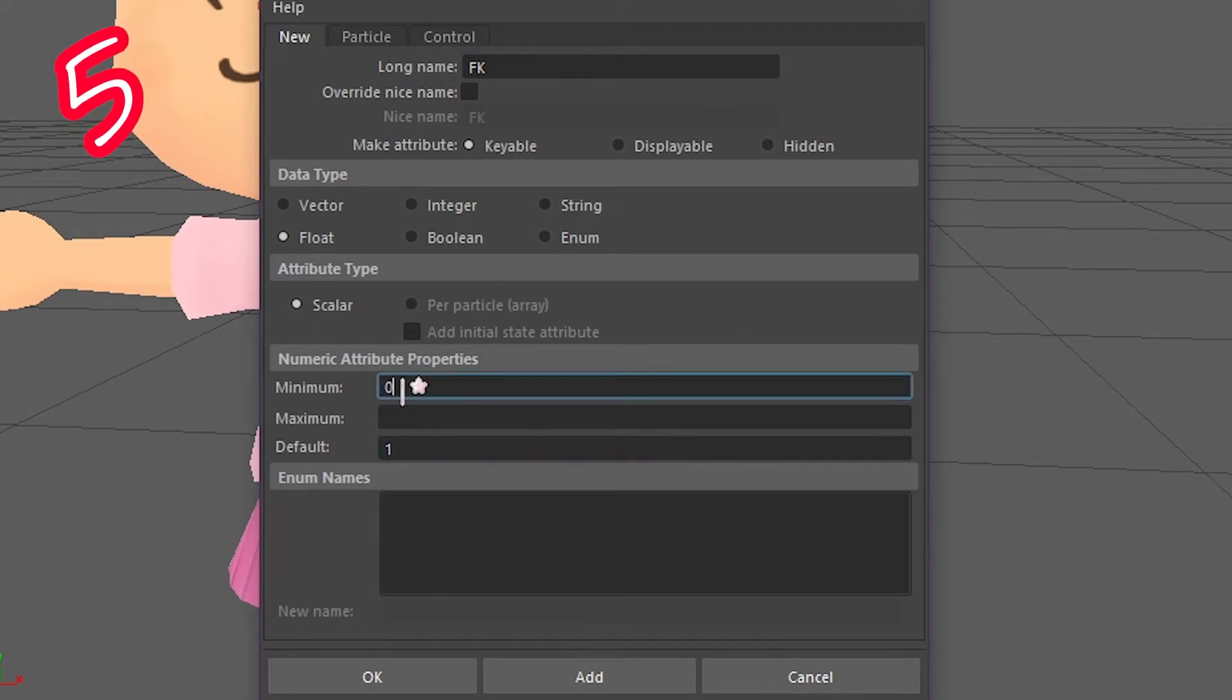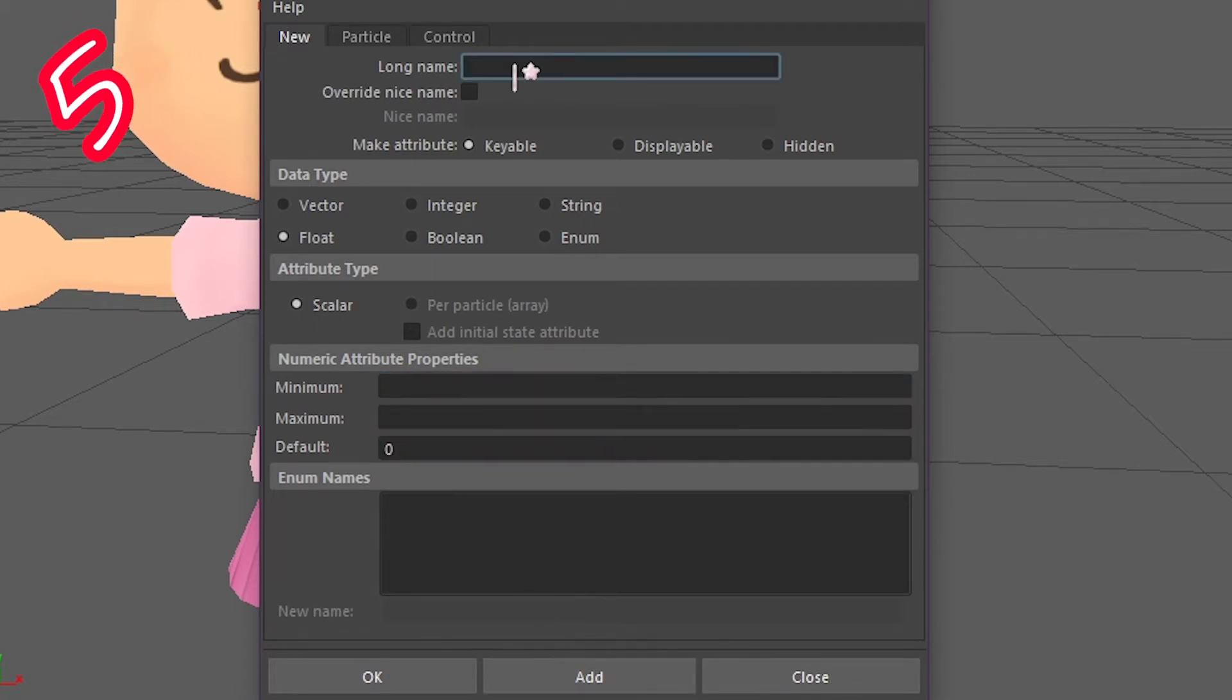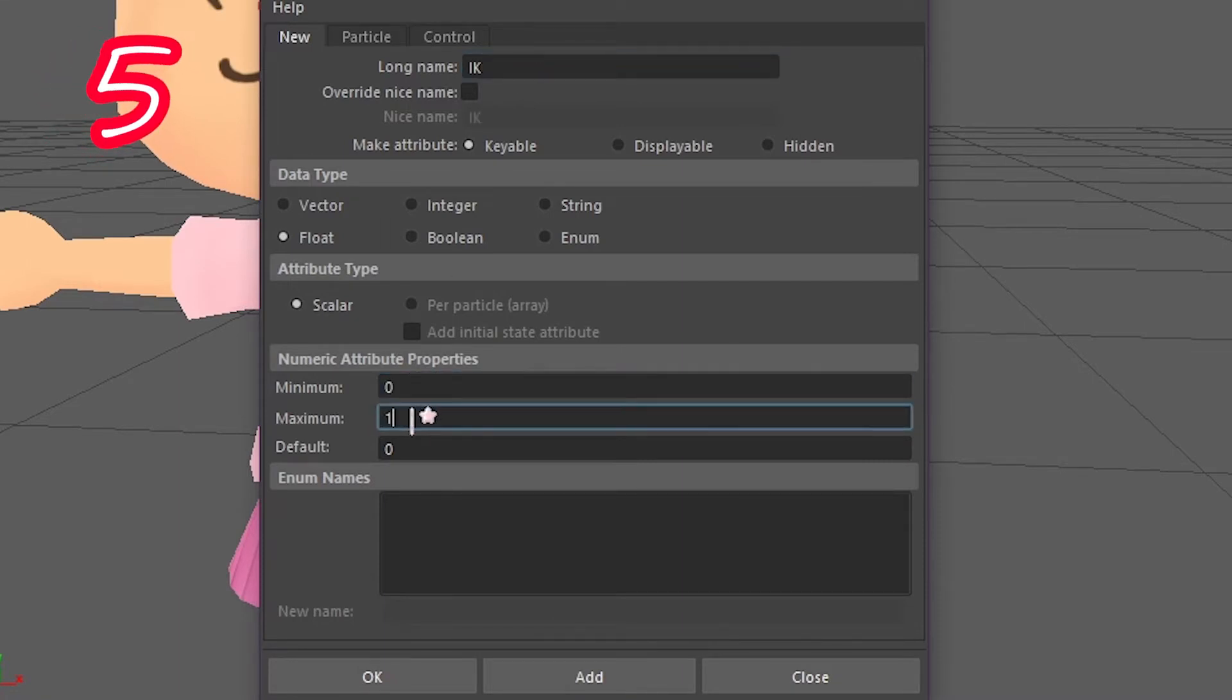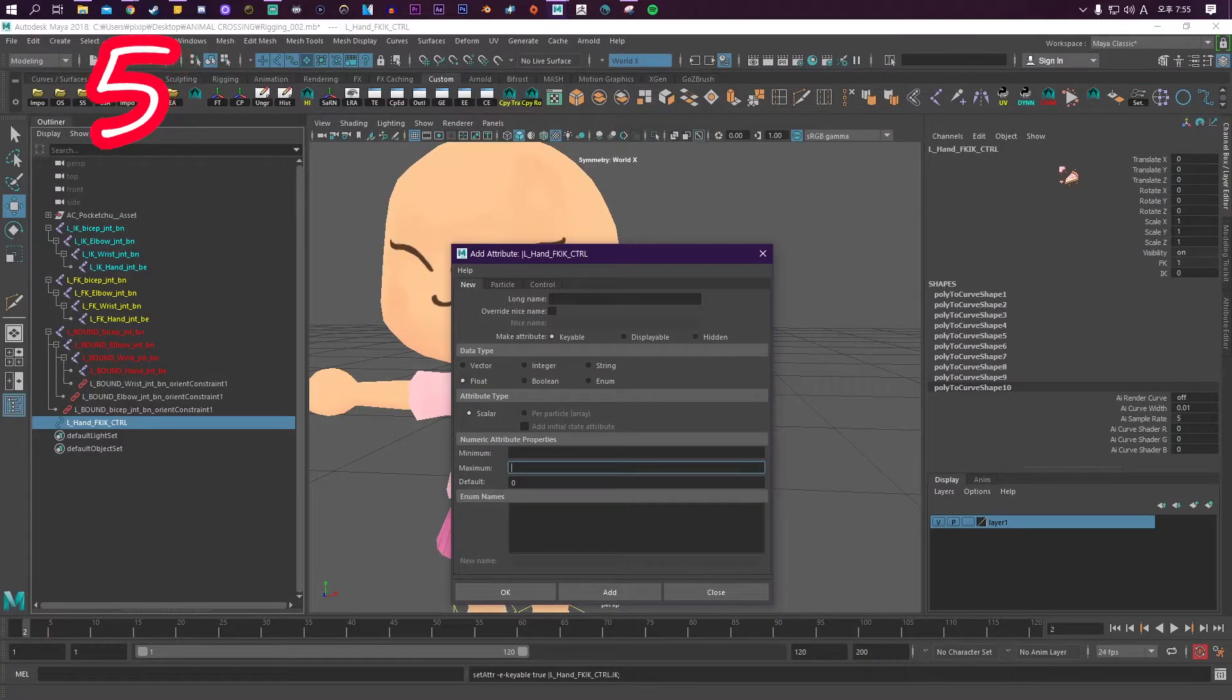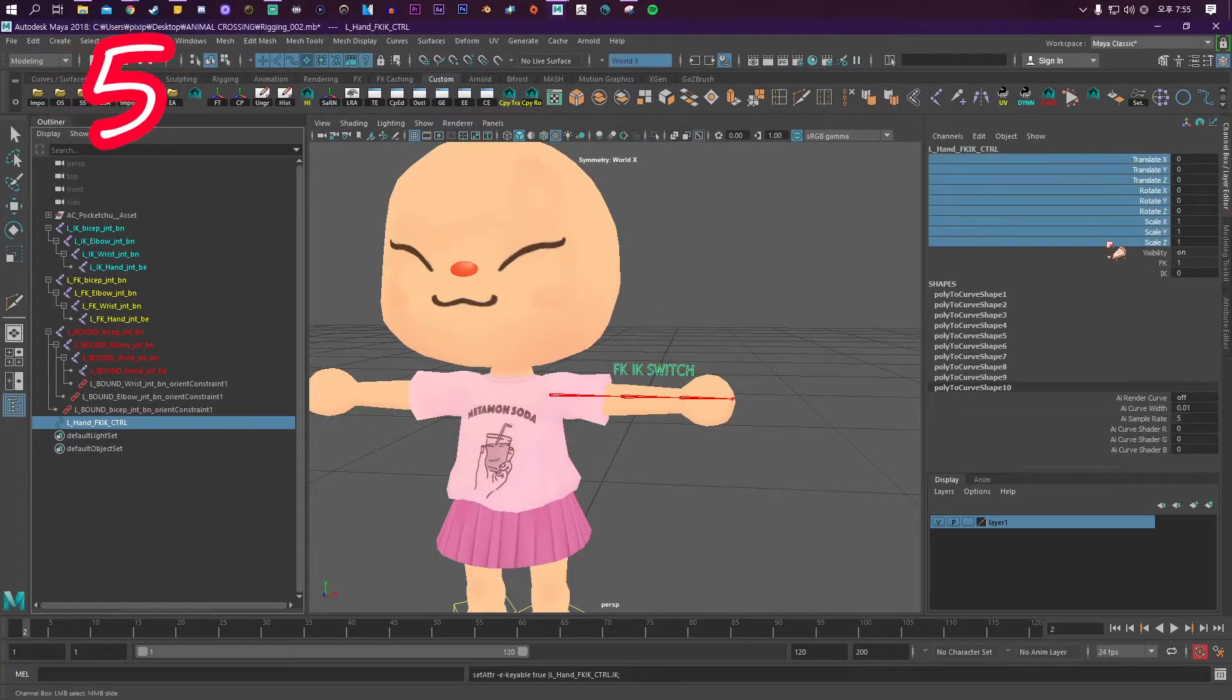Call the next one 'IK', minimum 0, maximum 1, default 0, and press Add. Let's clean out the rest.